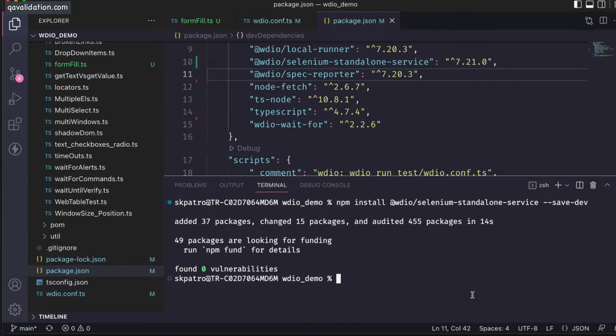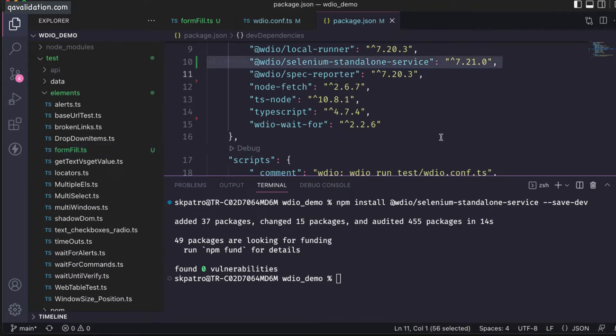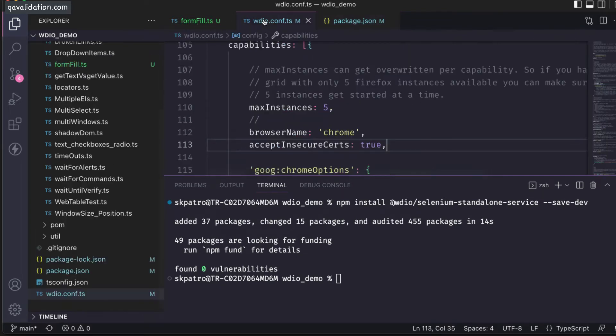You can run npm install so the packages will be gone from your node modules. As you can see, the selenium standalone service is installed.